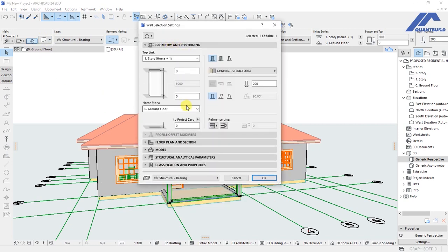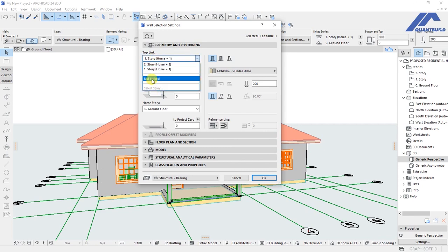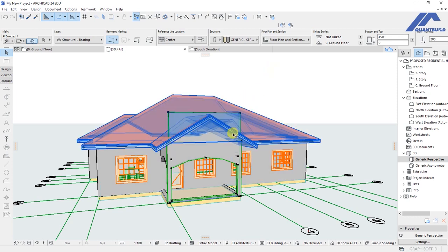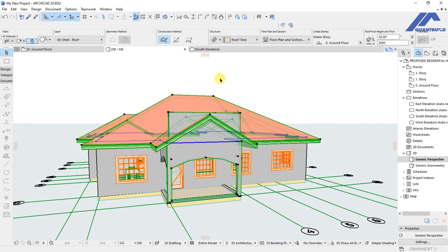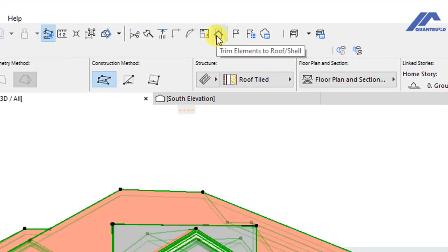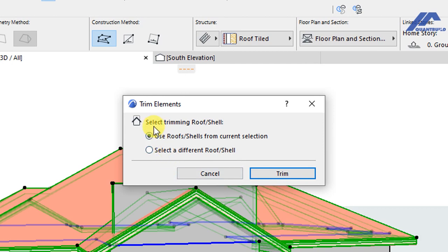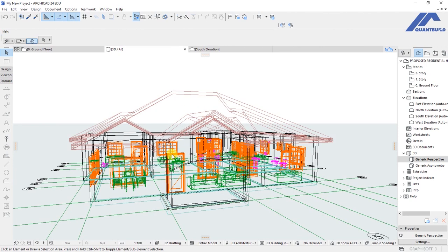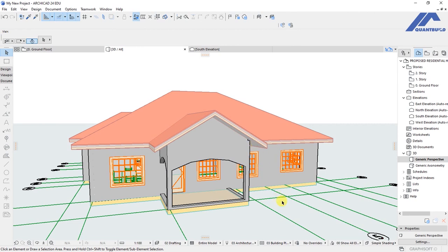Now we select the front wall and open the settings dialog. Under Geometry and Positioning, we unlink the top story link so that we can change this wall's height from 3000 millimeters to 4500 millimeters, then press Enter. That updates in the 3D view. We then select the roof and use the Trim Elements to Roof option, choose 'Use roofs and shells from current selection,' and click Trim. After that, clicking outside unselects the elements and we can see the front wall has been trimmed correctly.